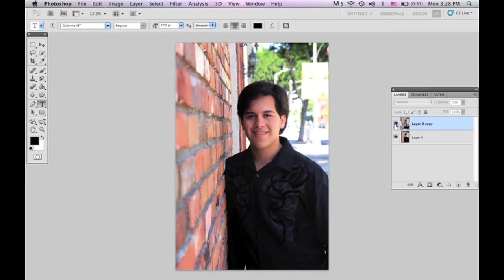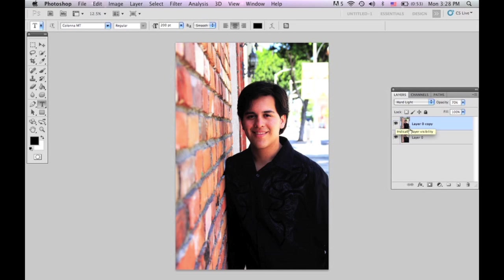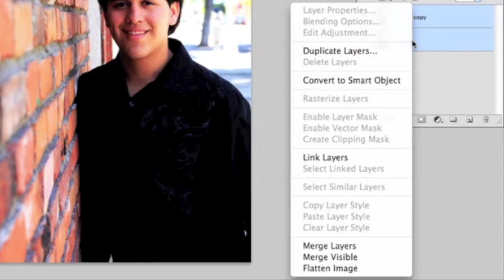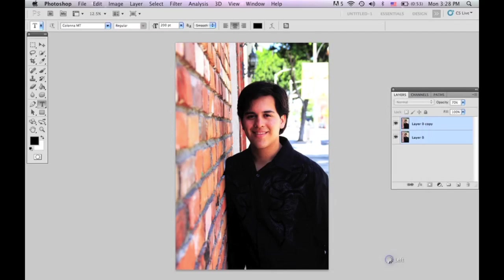So now instead of looking like this, you have it looking like this. Now, when you're selected on this layer, press Shift and then select the first layer. Right-click and go down to Merge Layers. So now that's one layer.